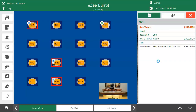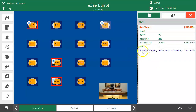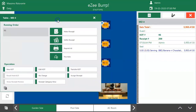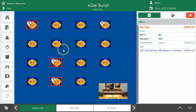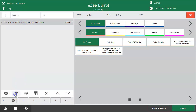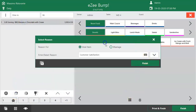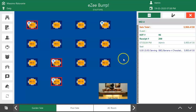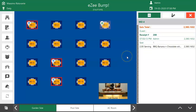If any modification is performed in the receipt, the KOT will reopen, and the same modification has to be done in the KOT as well. So let's make the same changes in the KOT. This is how a user can modify the order details taken in Dine-In order mode.